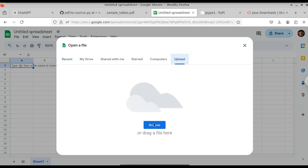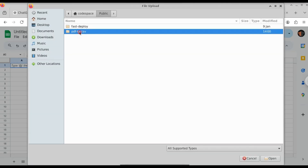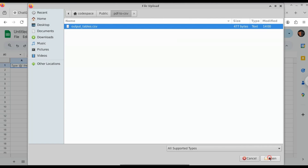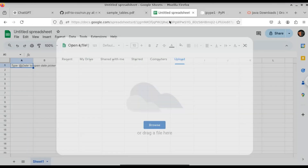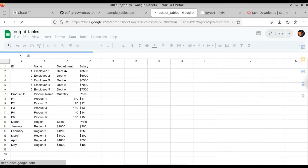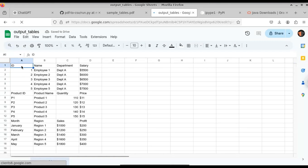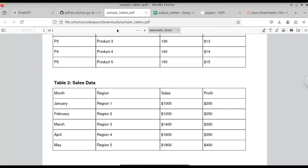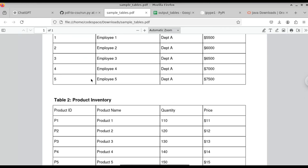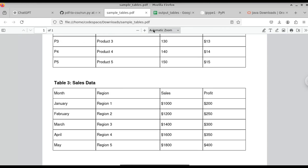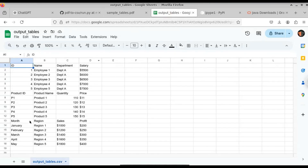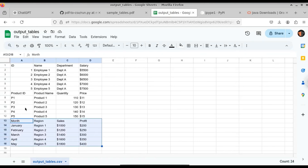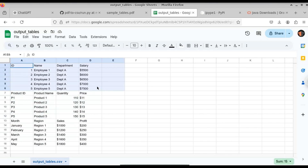Let's select the working directory and select the CSV file. The file has been uploaded. Here you can see we have successfully opened the CSV file in Excel. You can see Table 3, Table 2, and Table 1 — we have extracted all the tables from the PDF. If you want to perform any operation, you can do that without copy and pasting from the PDF.